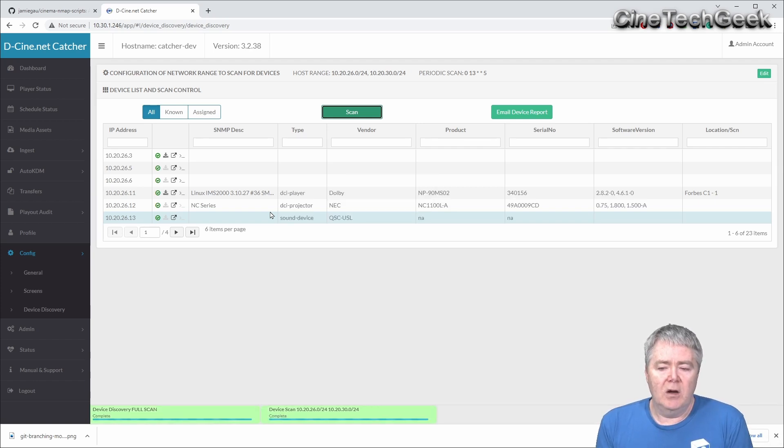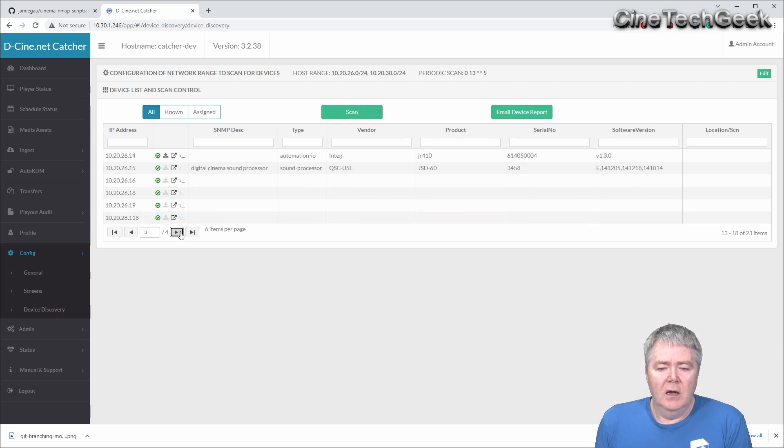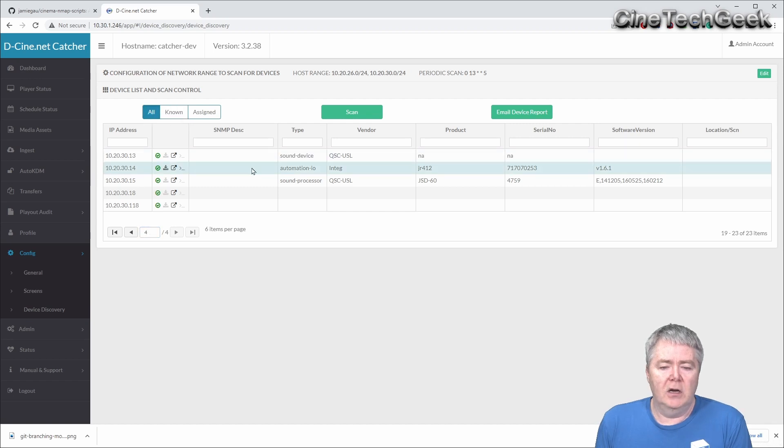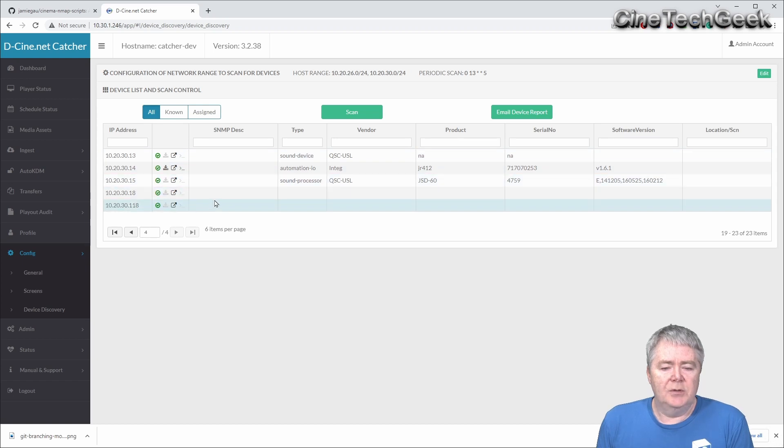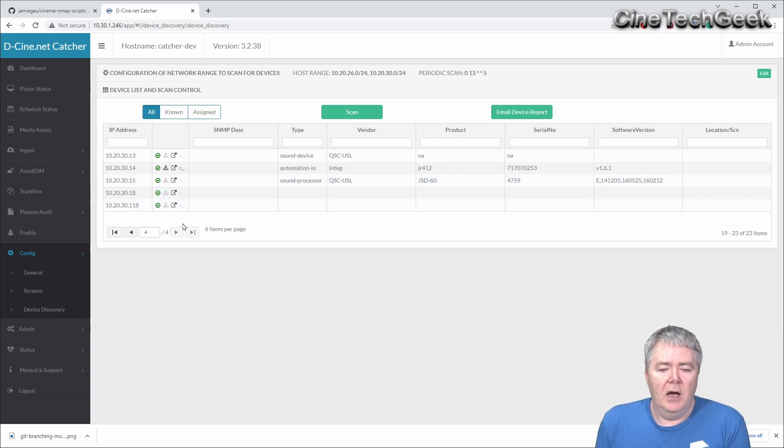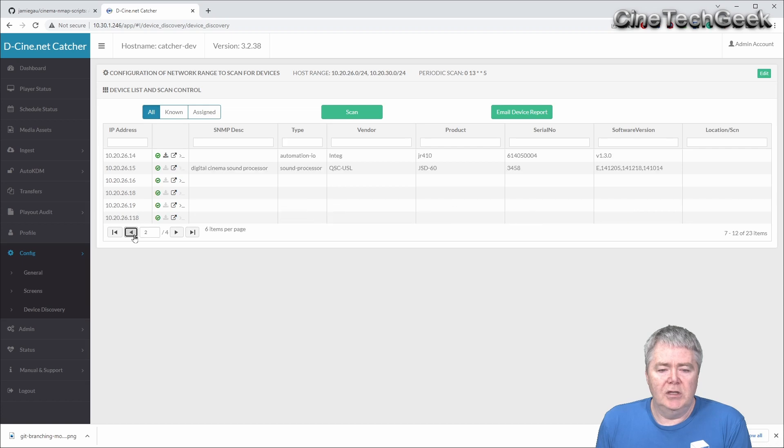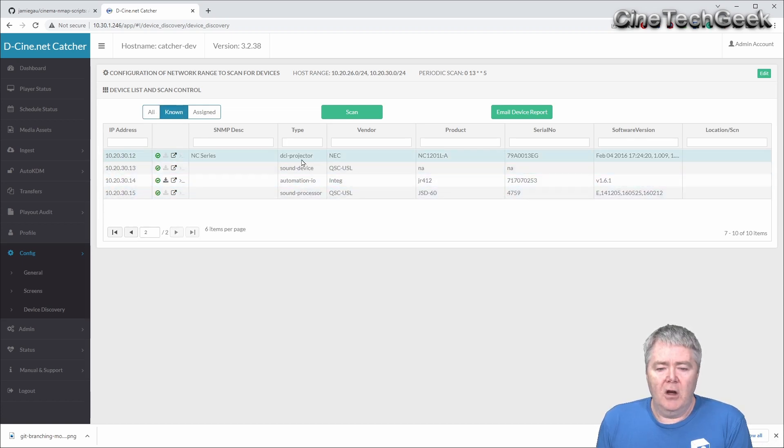This will take a while. That looks like it's already done, and you can see it's discovered quite a few devices. I've got all devices, so not just devices it's discovered as being a cinema device, but there's probably other devices as well. If we go back here, there's sometimes switches and other bits and pieces that may be discovered.